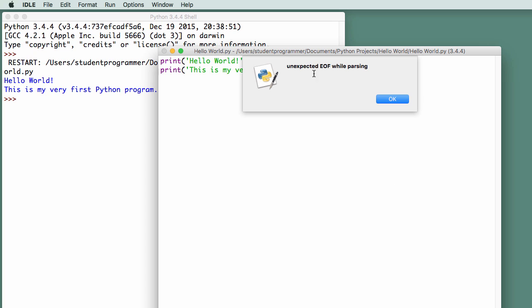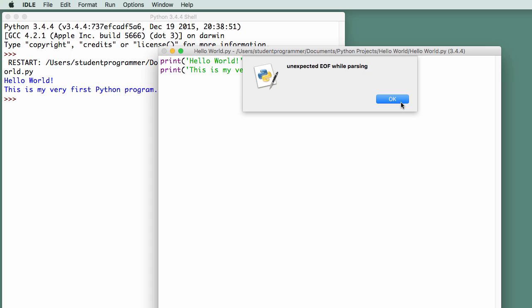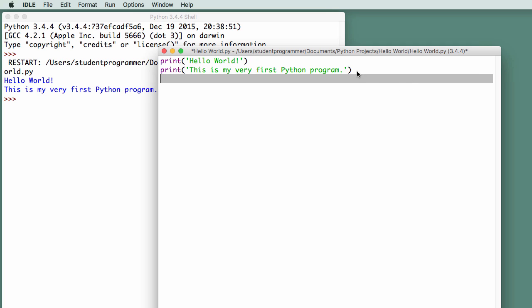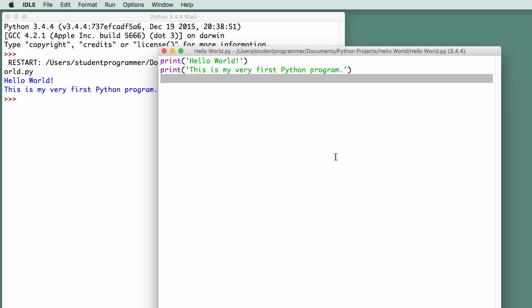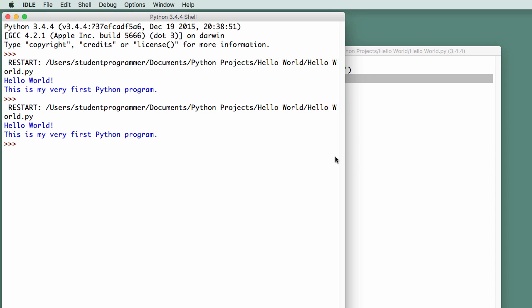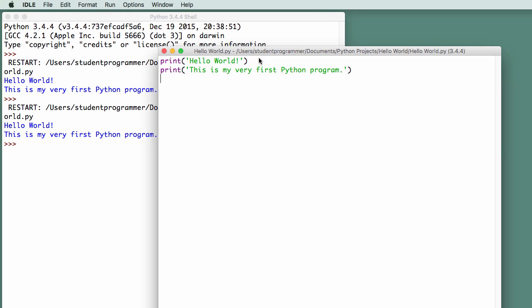And it said unexpected end of file while parsing. It's indicating that there is a problem here. It didn't expect to find the end of the file. Something is missing. And we have this red line here to indicate that. So I'm going to close my parentheses, and now if I save this and run it again, it runs OK.